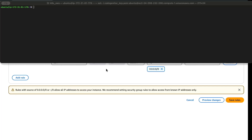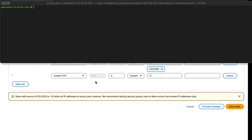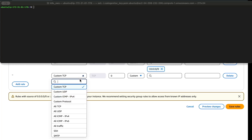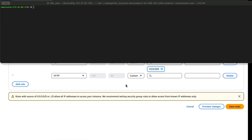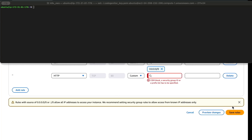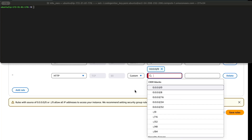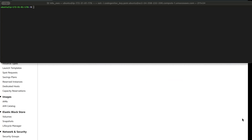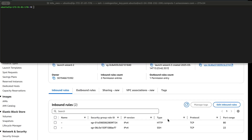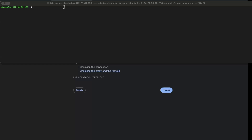We already have SSH access configured — but remember to always restrict SSH to your own private IP address, not the public internet. Add a new rule, select HTTP, and save the rules. I want to allow HTTP access from anywhere, so I'll select that option and save the rules. Once done, go back to the browser and run the IP address again.